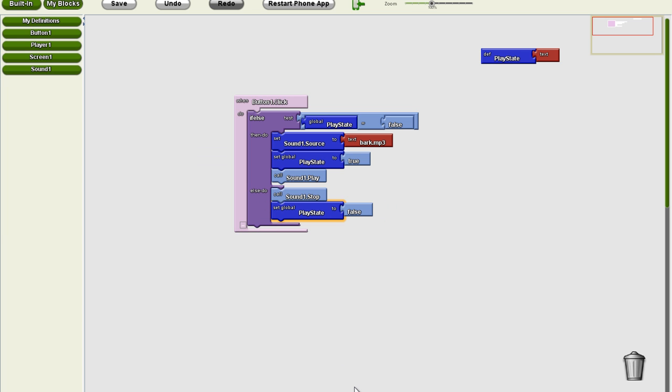So at that point, when I press the button, it starts barking. If I press it again, it stops. Start it again. Starts over.